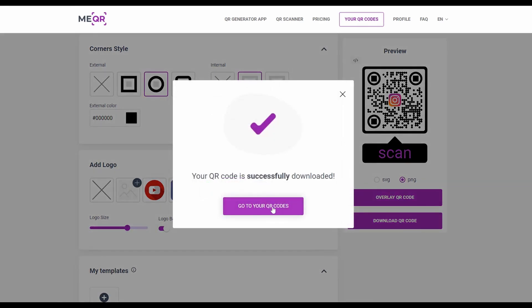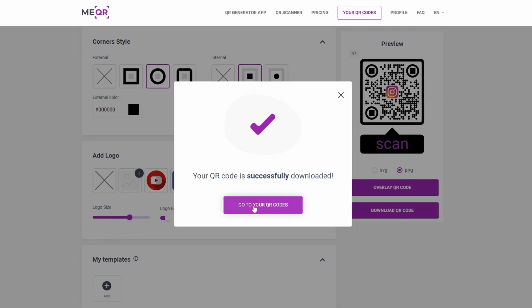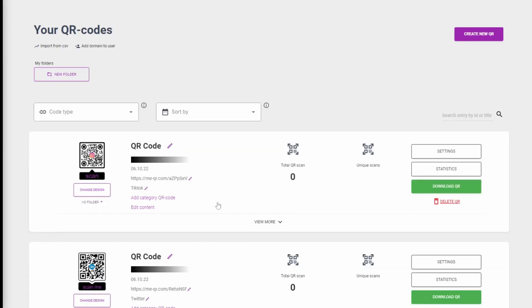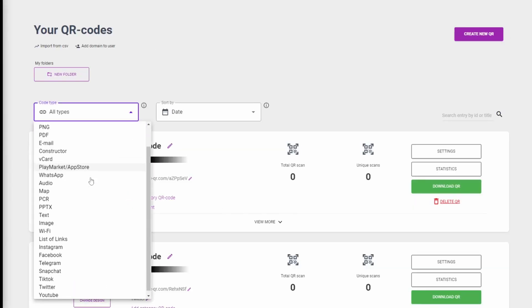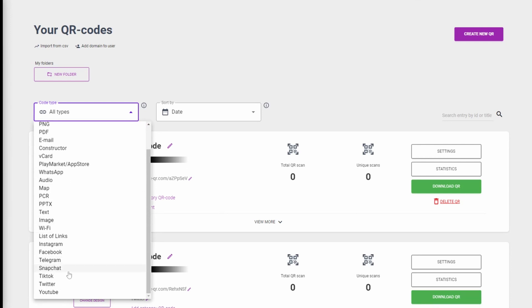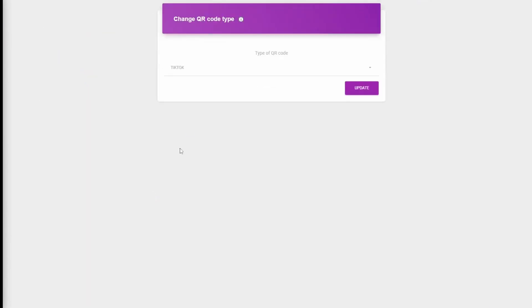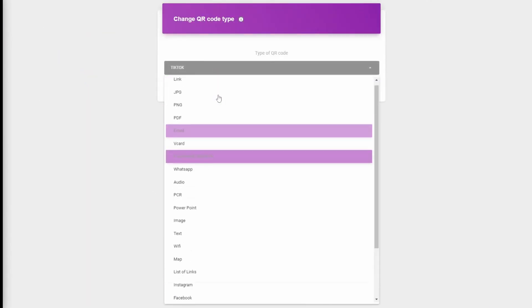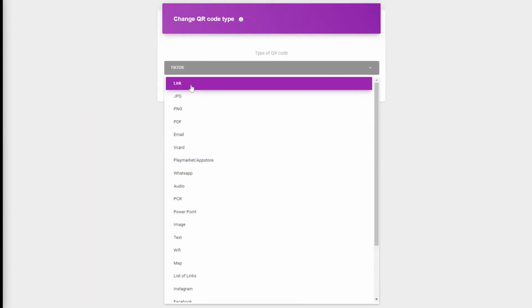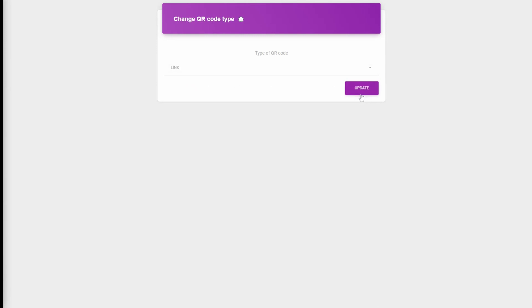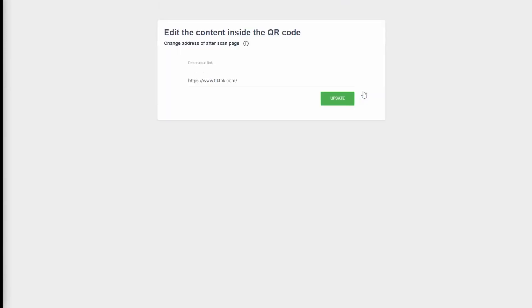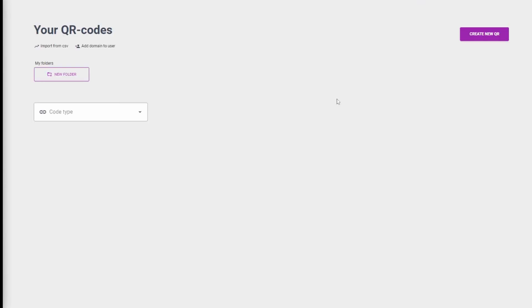If you want to change your QR code, go to your QR codes page and find the created QR code with filter by type. Click on the type of QR to change it and save the changes. Click on Edit QR Content to change information inside the QR code.